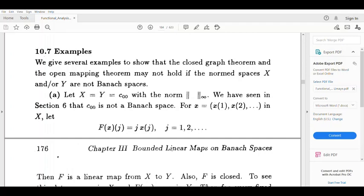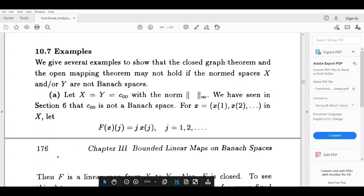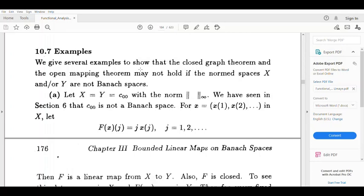If X and Y are not Banach spaces, then the Open Mapping Theorem and Closed Graph Theorem may not hold. We now give examples to show that the closed graph theorem and open mapping theorem may not hold if the normed spaces X and Y are not Banach spaces. Let X = Y = c₀₀, equipped with the infinity norm.